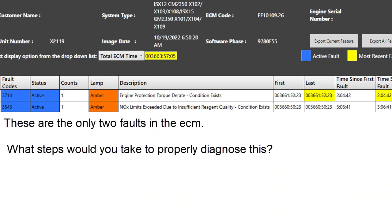When this came in, these were the only two active faults: an active torque derate, and then a 3543, which is NOx limits exceeded due to insufficient reagent quality - or you could say diluted DEF. Remember, DEF has to be at 32.5% on a refractometer, so if you were at 30, 28, or 21, that would be insufficient reagent quality - in other words, severely diluted to the point where it's not clearing up the NOx the way it should.